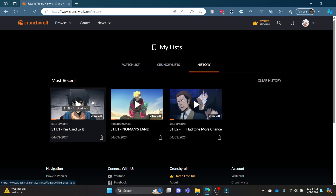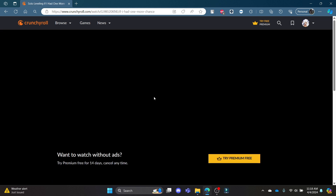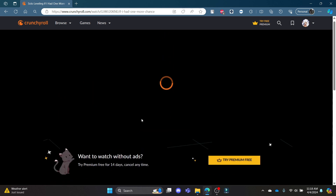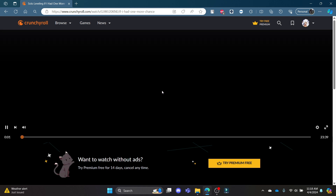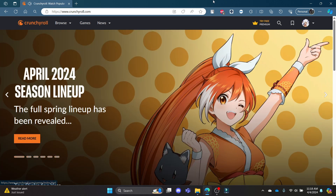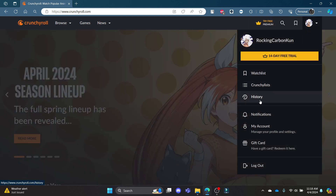If you want to watch it again, go ahead and click it and it will lead you to the anime you were watching. The timestamp will also match from the last time you quit it. So this is how you view your watch history in Crunchyroll — all you need to do is click on your profile and go to History.